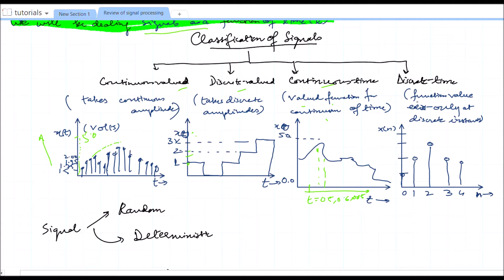A discrete time signal is a function for which the value exists only at discrete instances. Between t = 0 and t = 1, the function is simply undefined — not zero, but undefined. Likewise, between 1 and 2, it is undefined. We have signal amplitudes defined only for instances 0, 1, 2, and so on. This is a discrete time signal; it depends on n, where n is the instant.